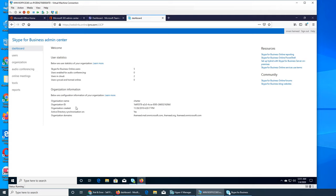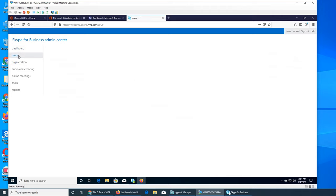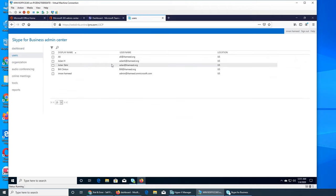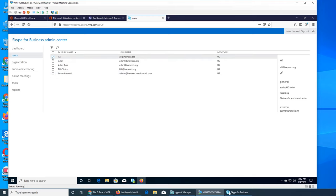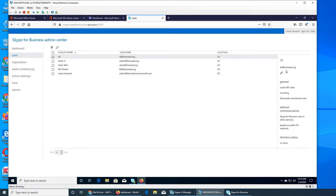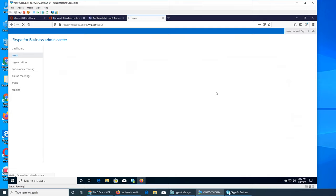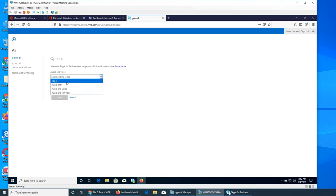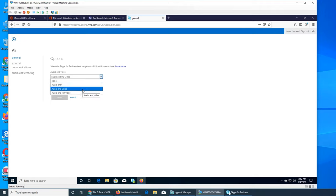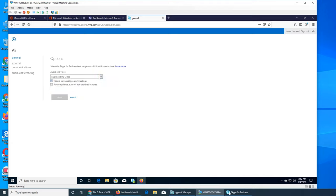You see there's a pencil icon where we can edit a user. The options are what features we want this user to have. This user can either not do any audio-video calls and only do chatting, or audio only, audio and SD video, or finally audio and HD video. We're going to leave it to the default. The other one is record conversation and meetings.